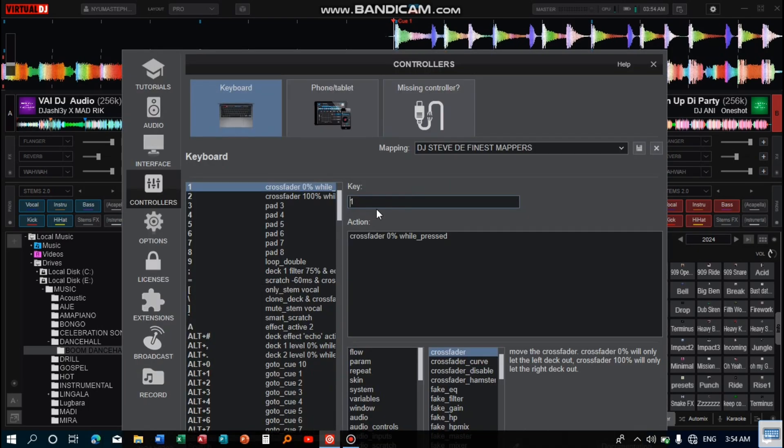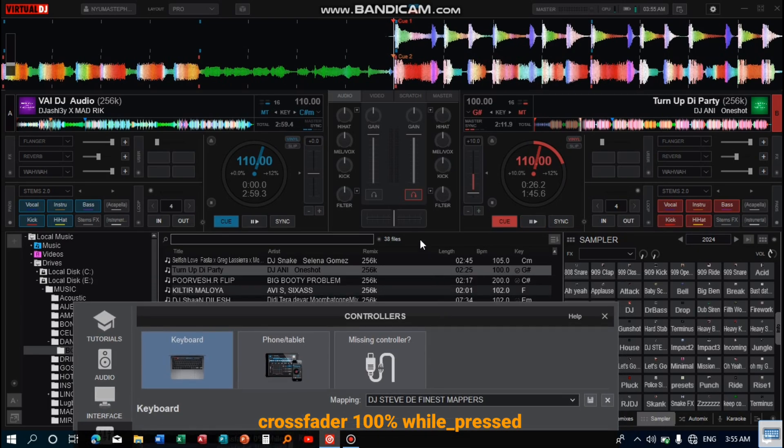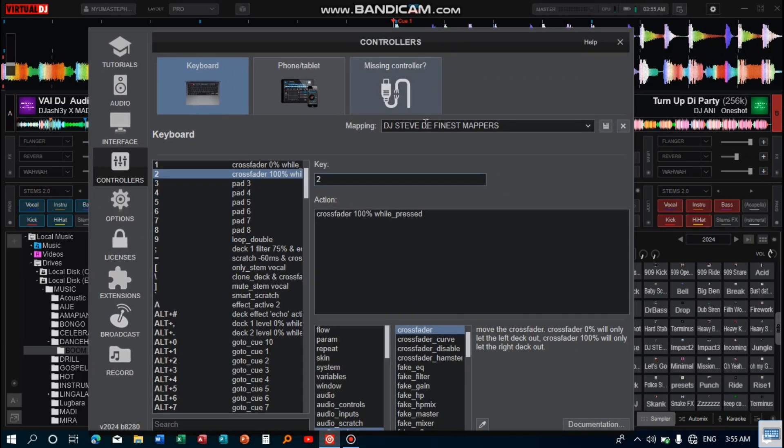And then the third key is number two on the keyboard. This one helps me to take the crossfader to 100 percent while underscore pressed, like this. As I am pressing it, it goes to 100 percent as you can see here.